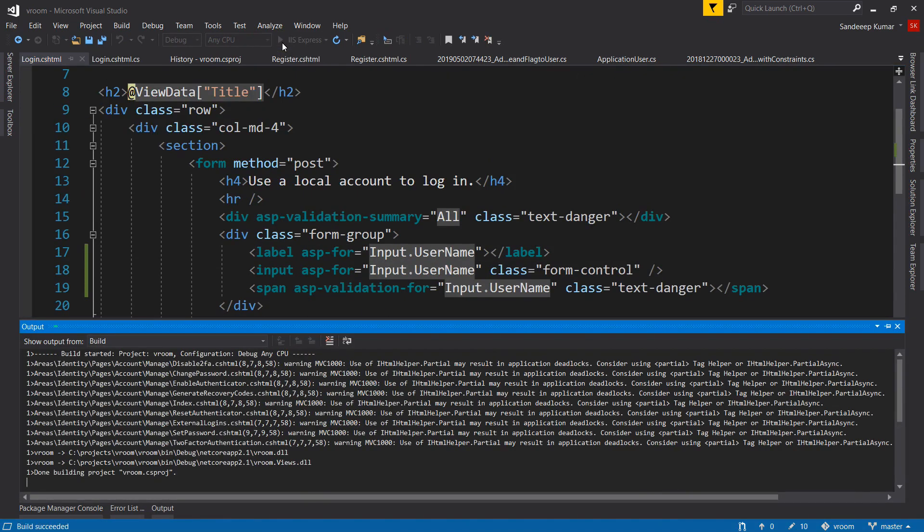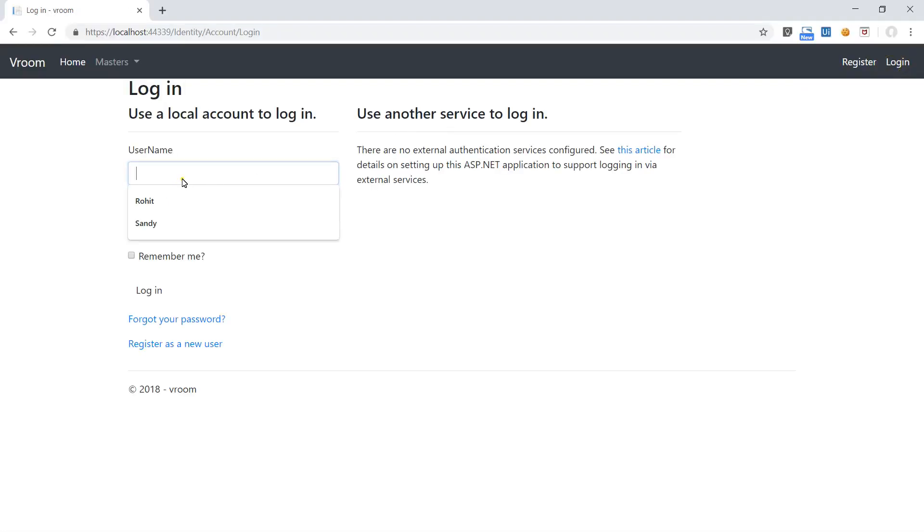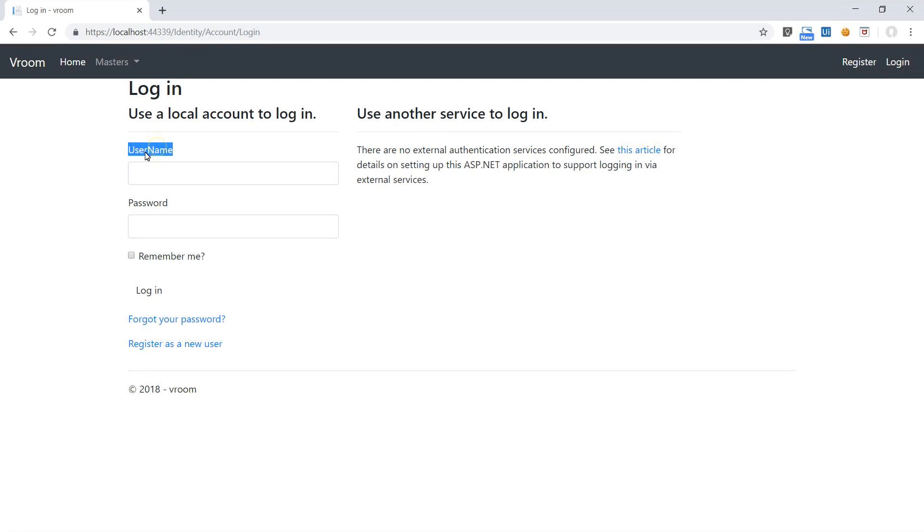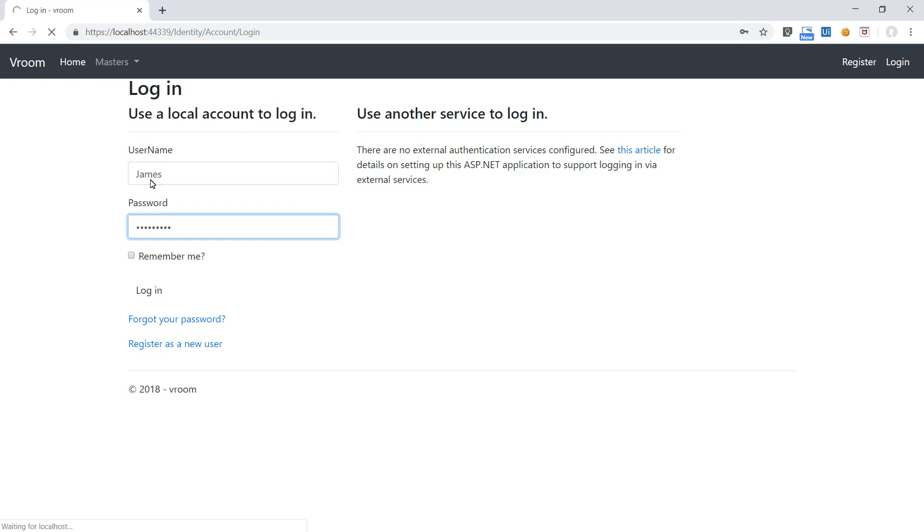It's done. Let's try to login now and see if we are able to login using username. Seems I forgot to add the display annotation for username. We will do it shortly after testing the login feature. Let me try to login for James. Great, it's successfully logged in using username now.